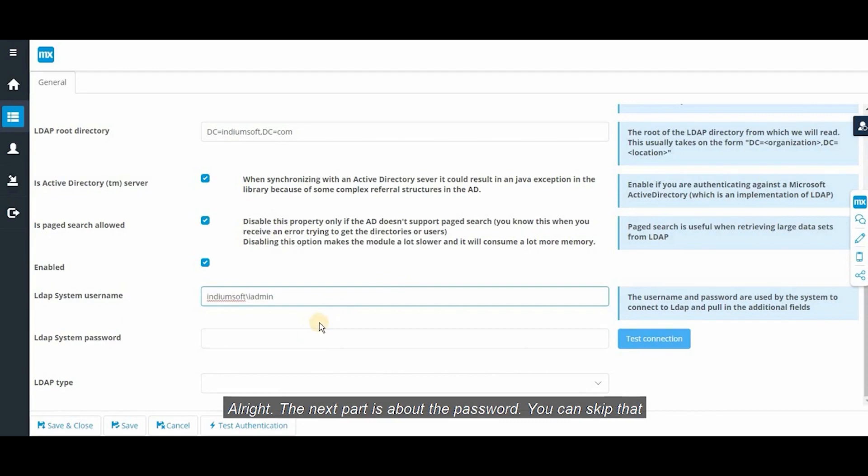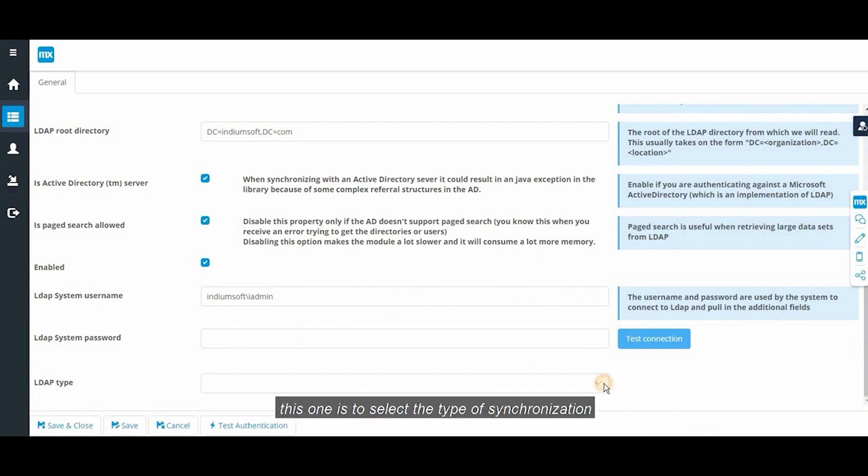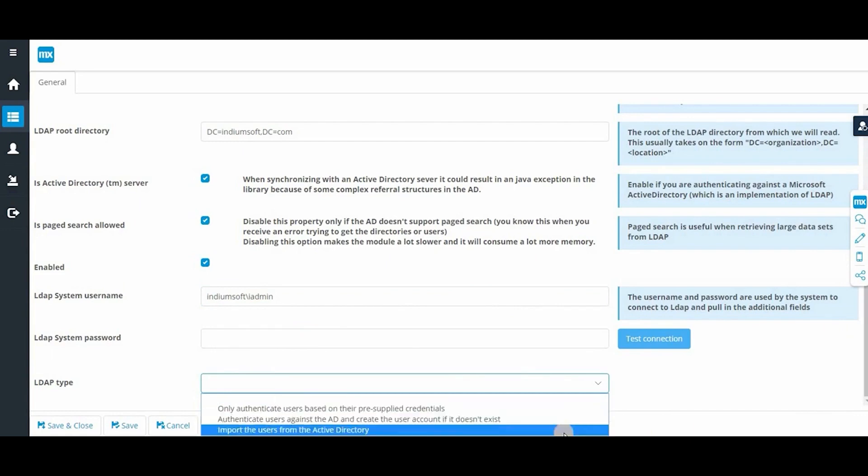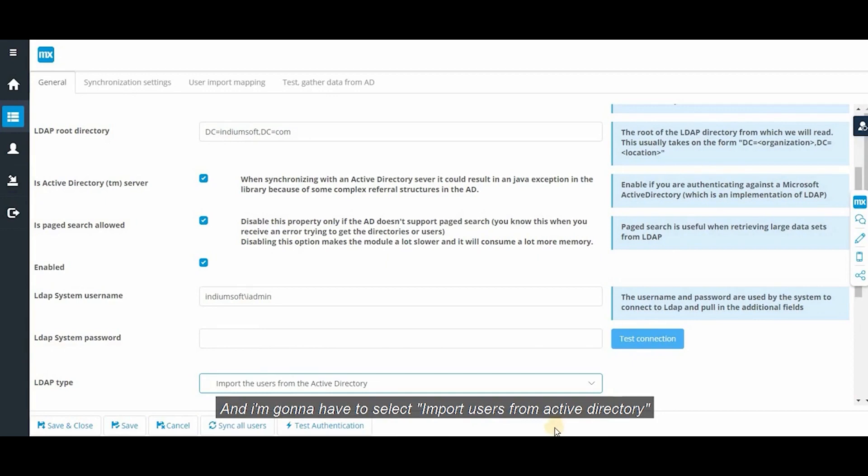The next part is about the password. This one is to select the type of synchronization. And I'm gonna have the select import users from active directory.